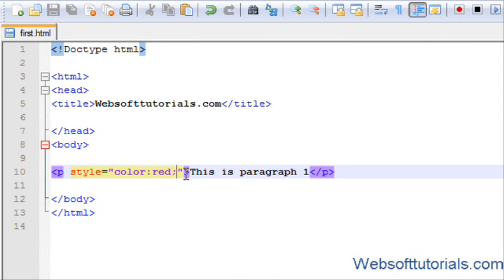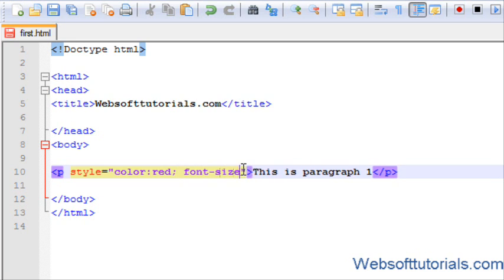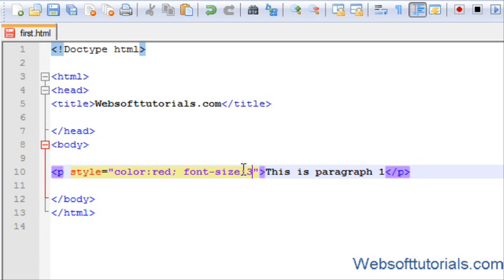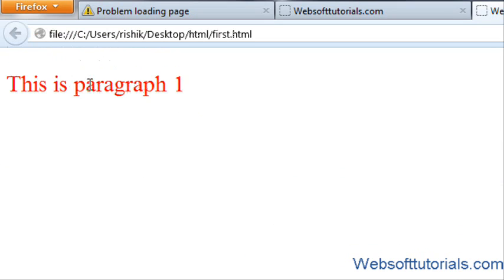And if I want to change its font size, so I will enter, after semicolon, font-size equal to 30 pixels. And if I refresh it, now you can see its font size. About font size and other CSS properties, I will teach you later.